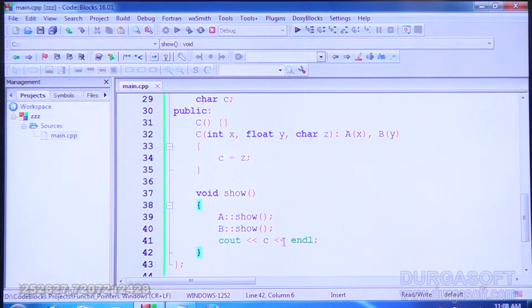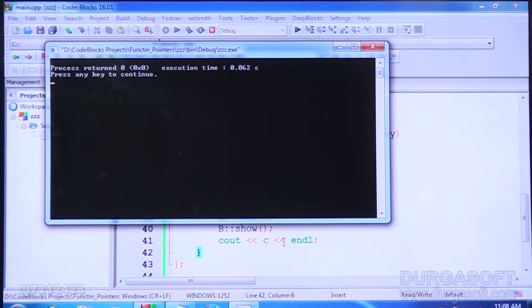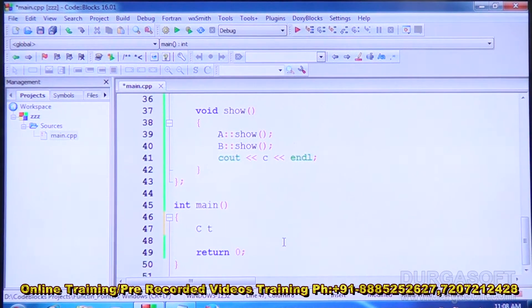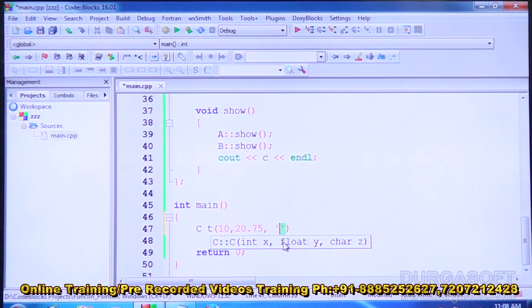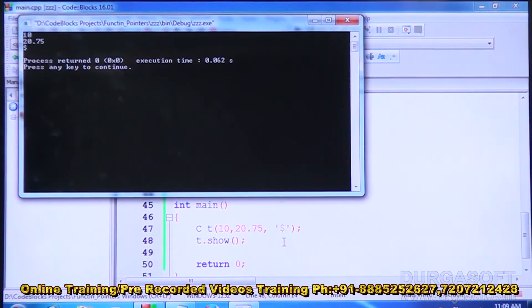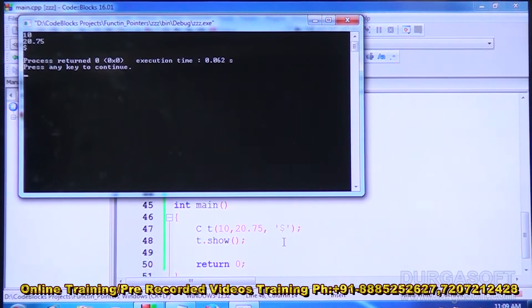Run. We create an object of C named T with all the data: 10, 20, 75, dollar. Then call T dot show. It displays first the class A data, then the class B data, then its own data by calling their respective show functions. This approach also works.